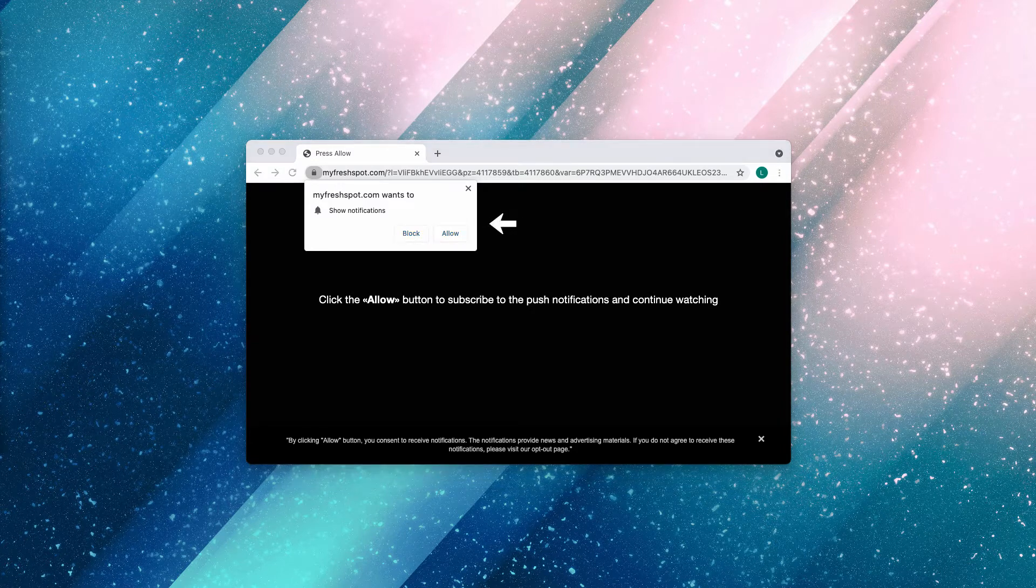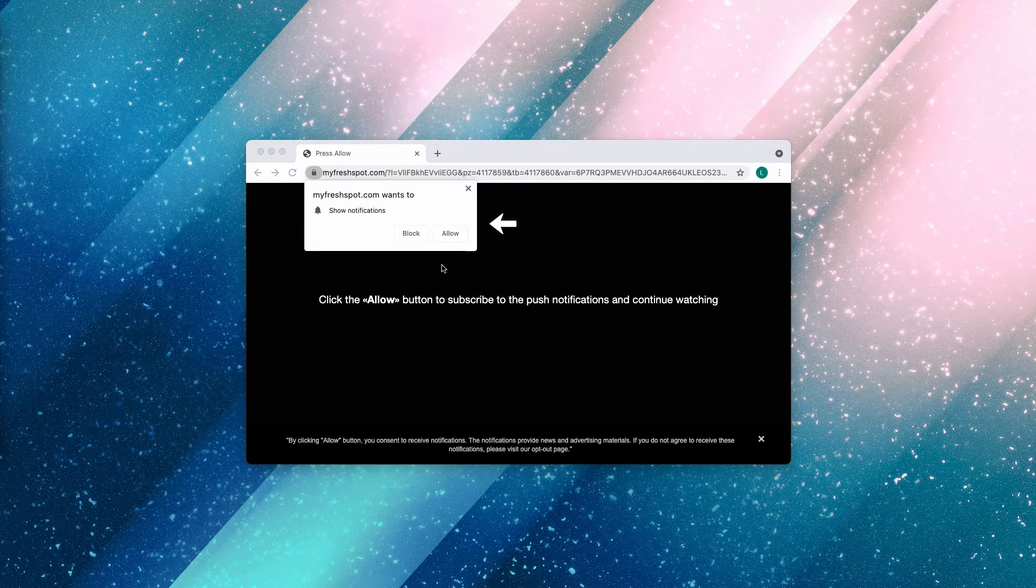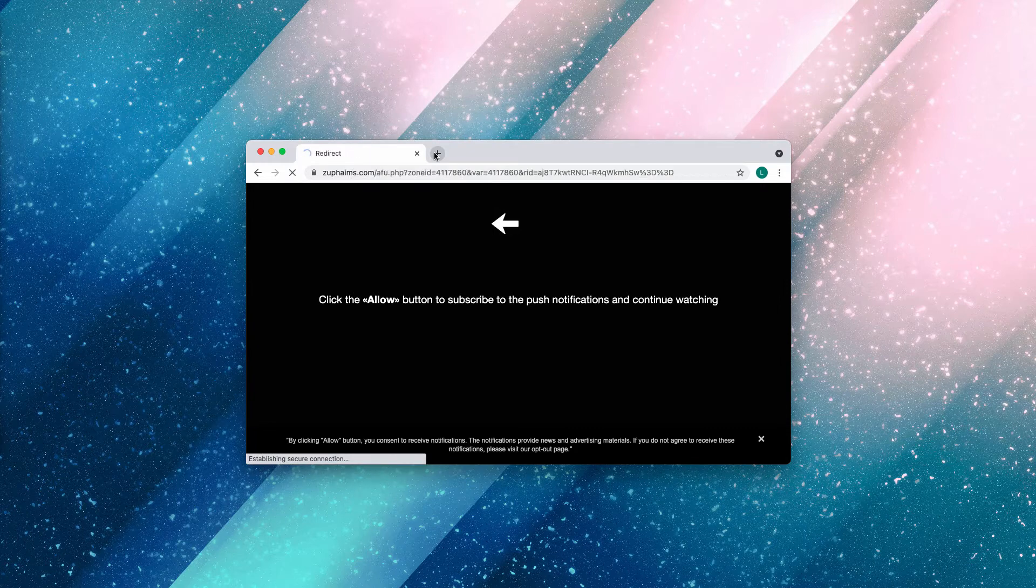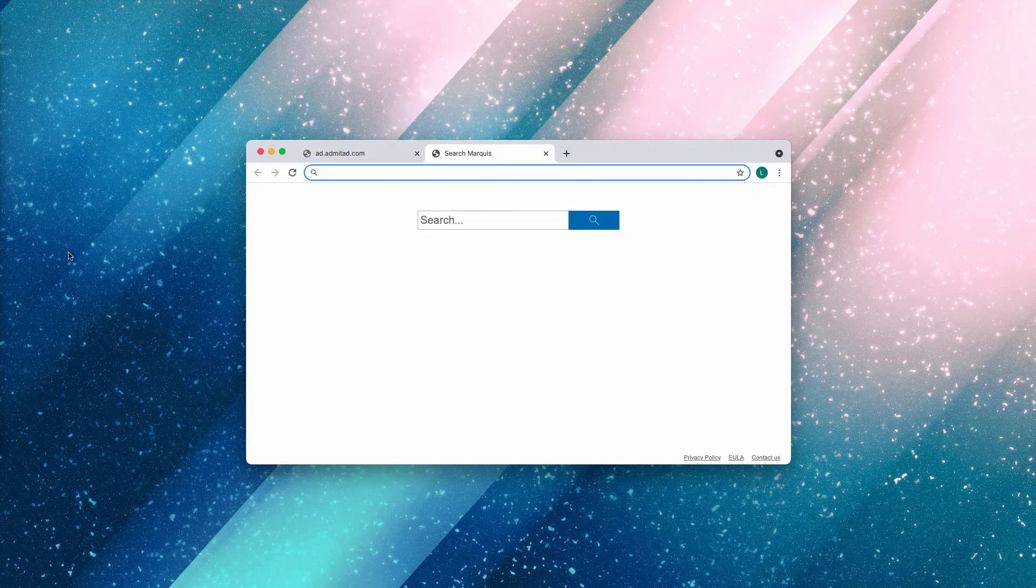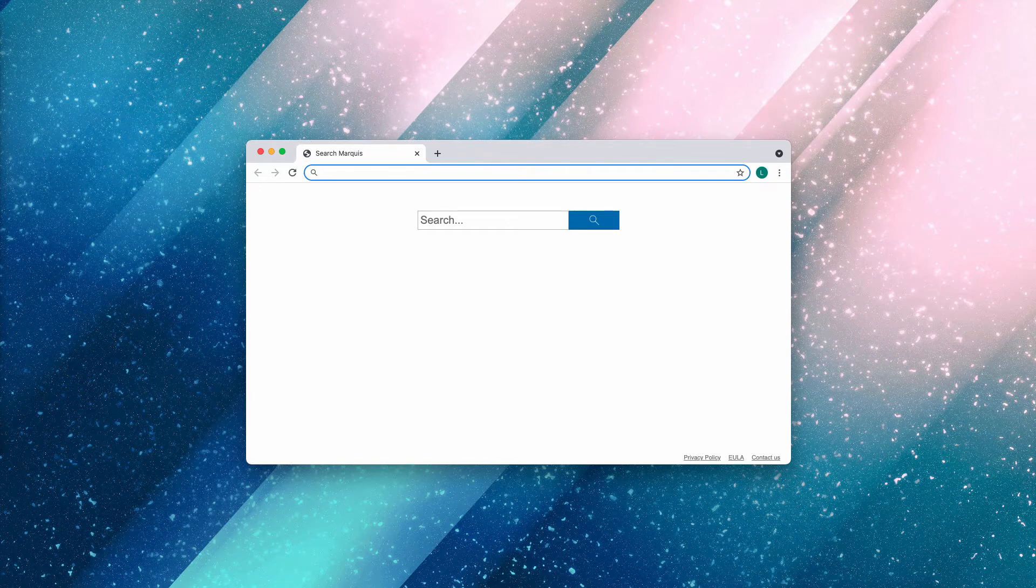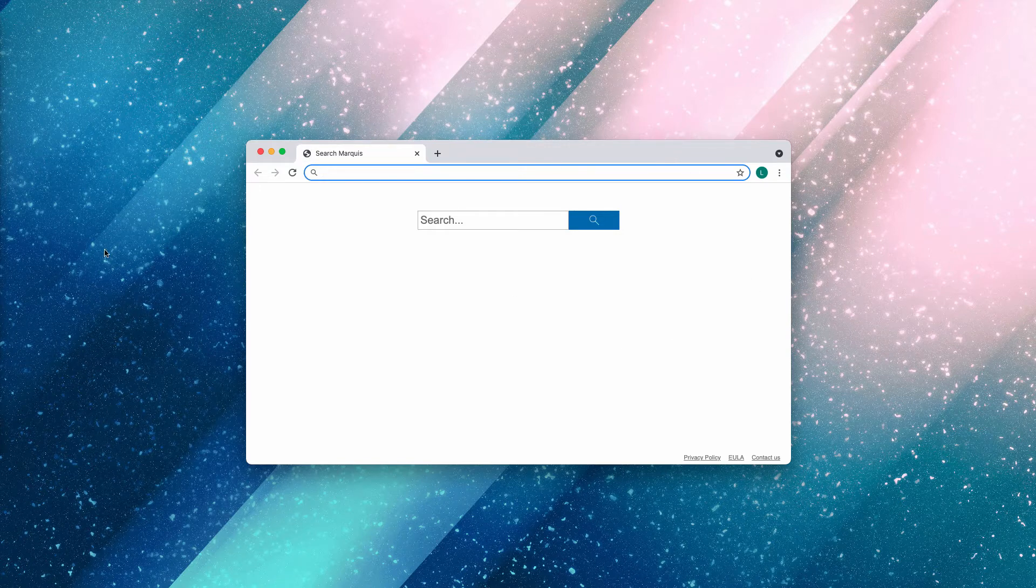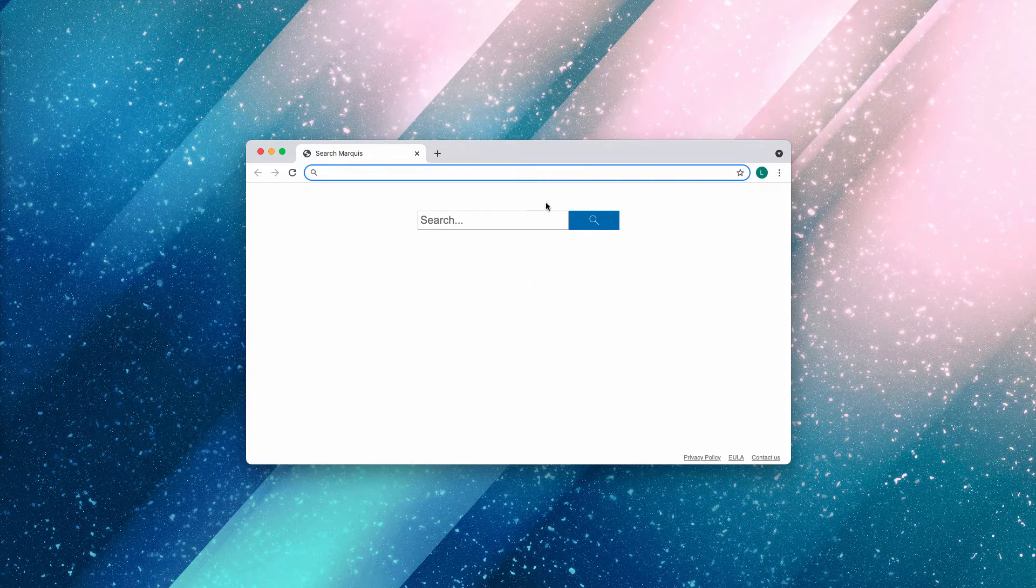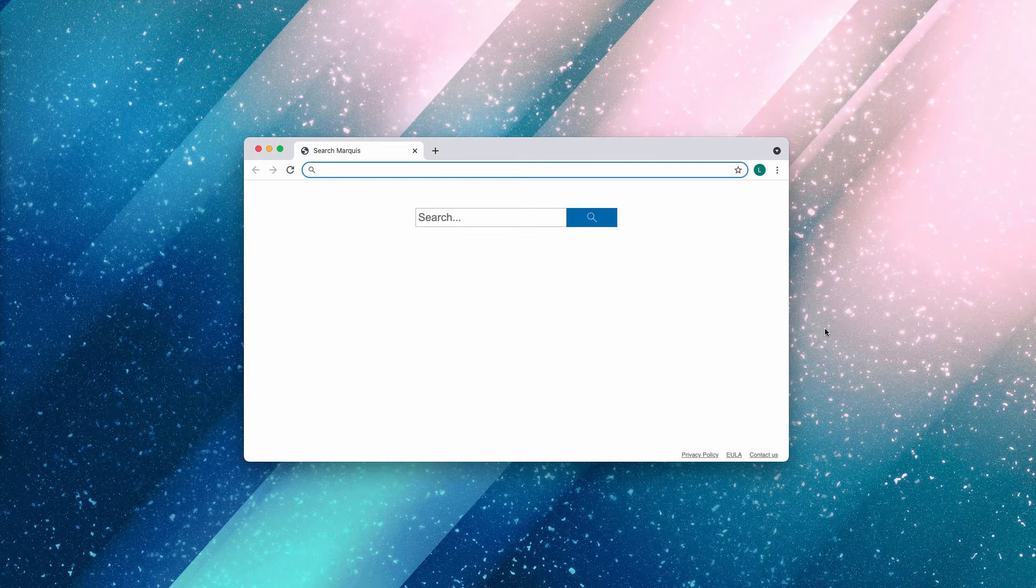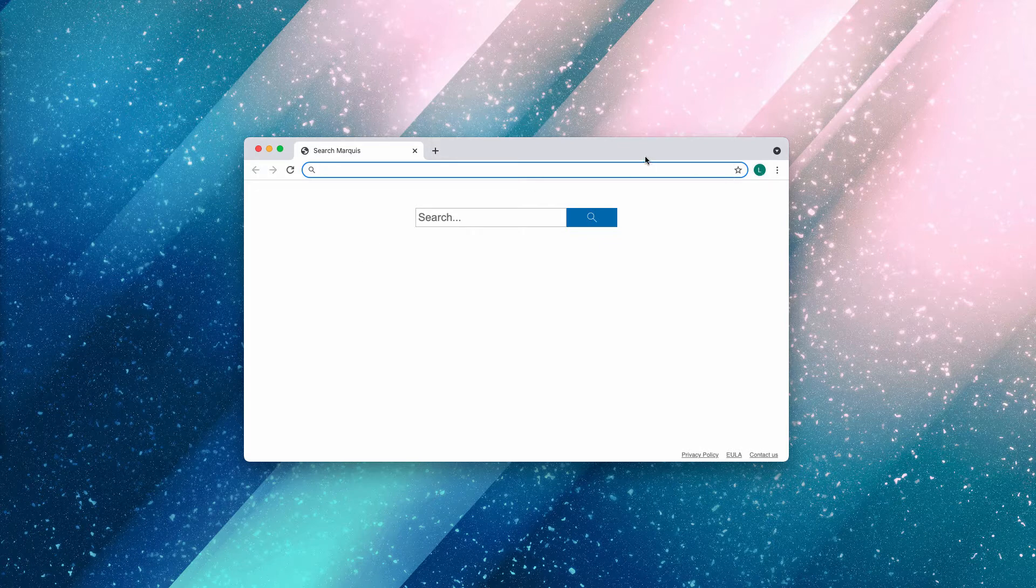...and click on the Allow button, they may first be redirected to some other deceptive and malicious site. On top of that, they will start receiving a great number of intrusive ads in the form of multiple web push notifications. These ads will be shown in the right bottom part of the computer screen.